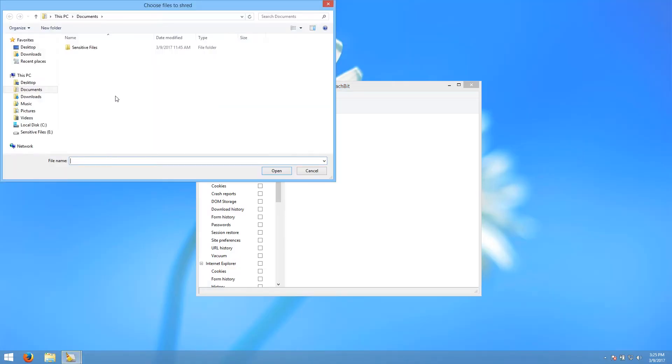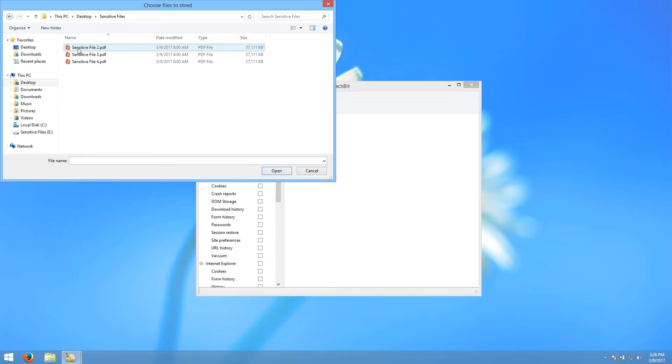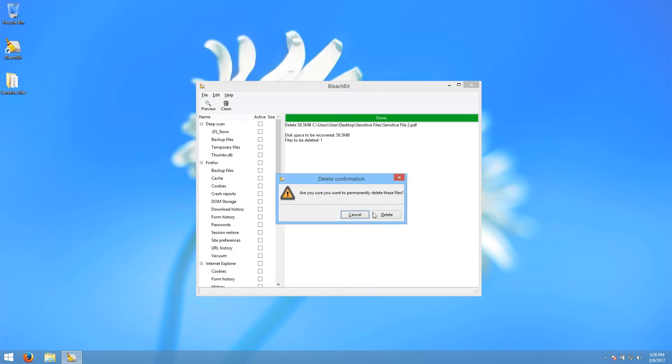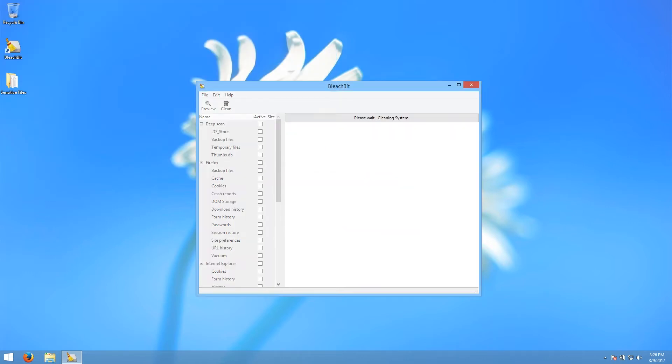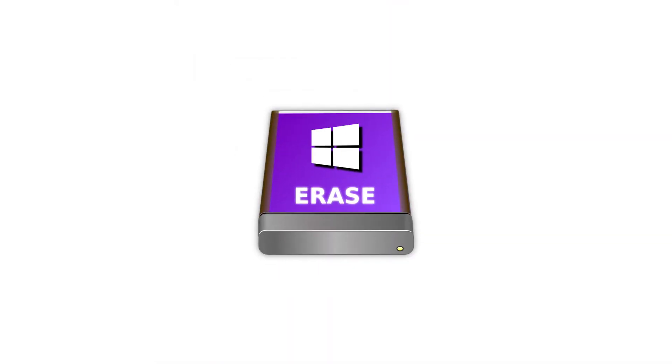To familiarize yourself with BleachBit's features, we're providing a link in the description to an overview of them on the BleachBit website, which we recommend you read. We also have a tutorial showing you how to perform similar tasks using another free Windows tool, Eraser.